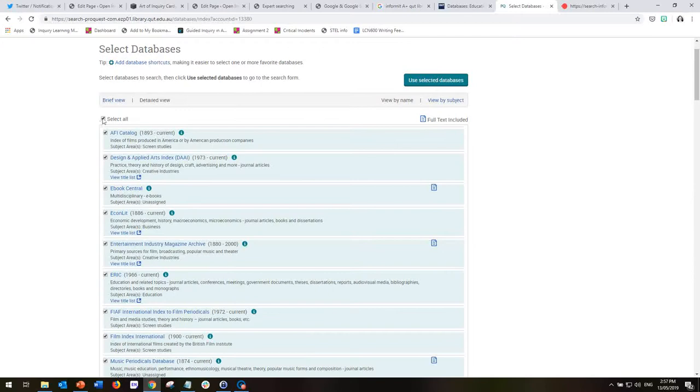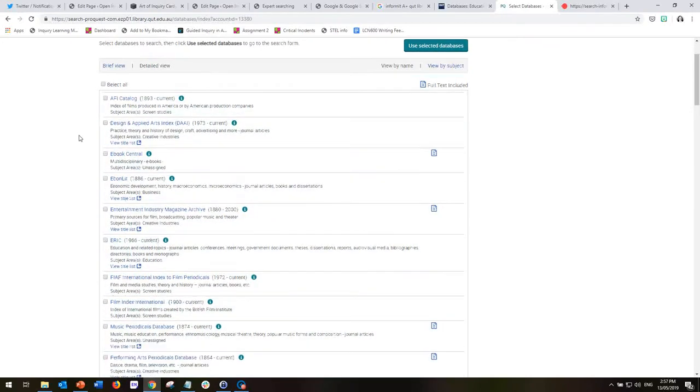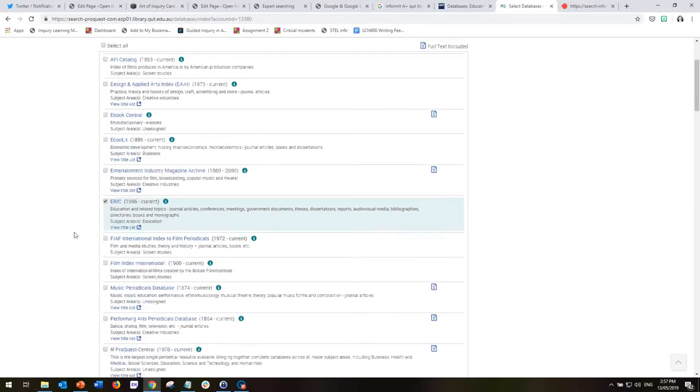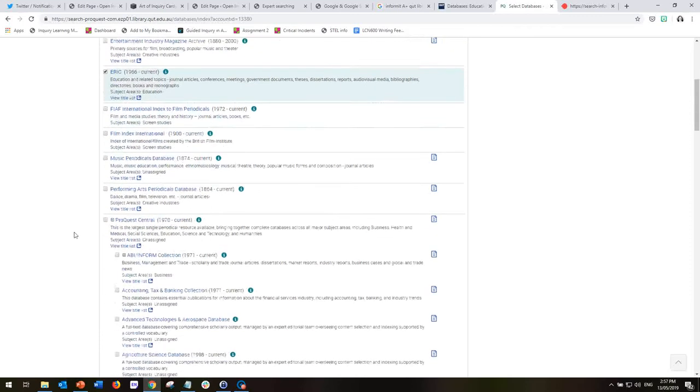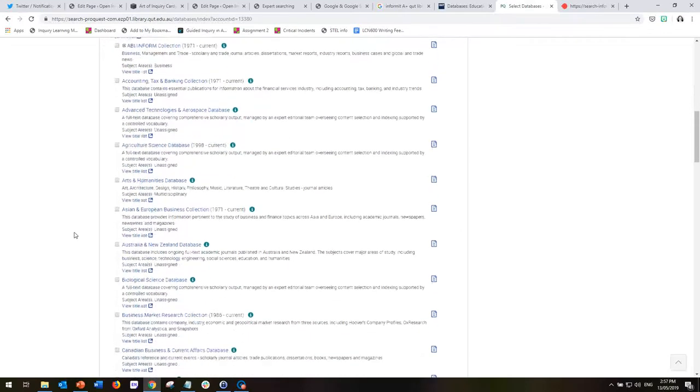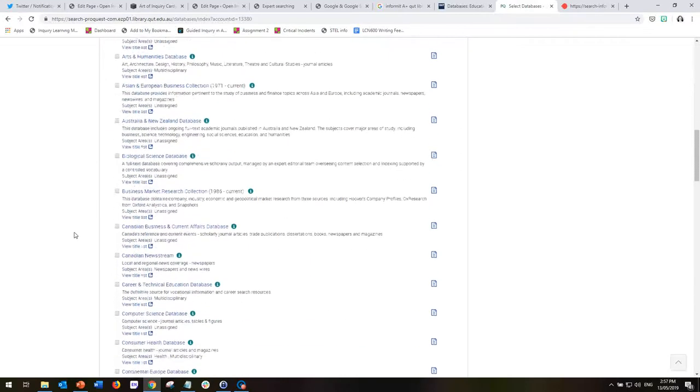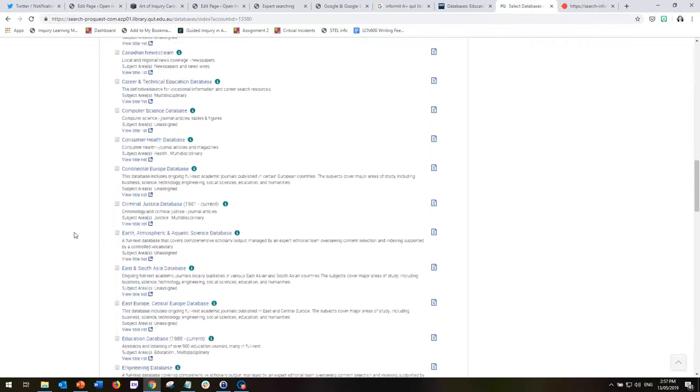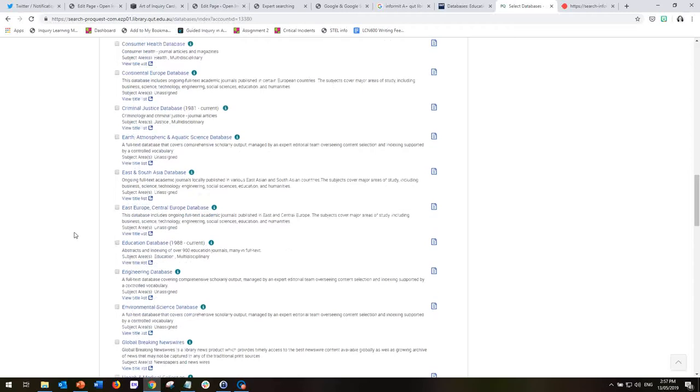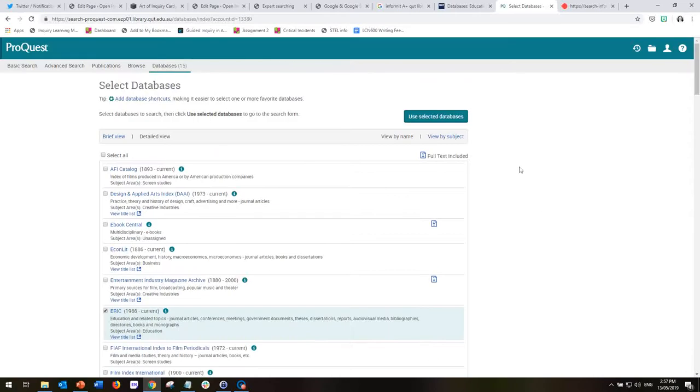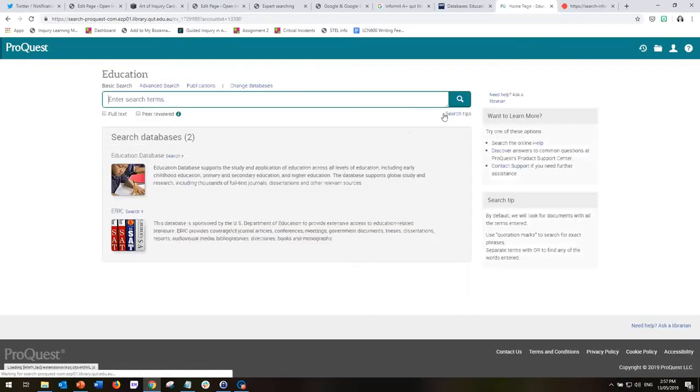So if I untick all of these databases and simply click on ERIC, which is the first of the education databases, and then scroll down further and go to Education Database and click on this one, and then scroll back up to the top and say use selected databases.